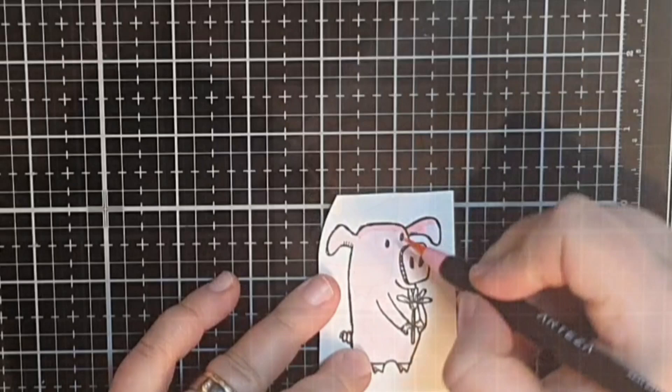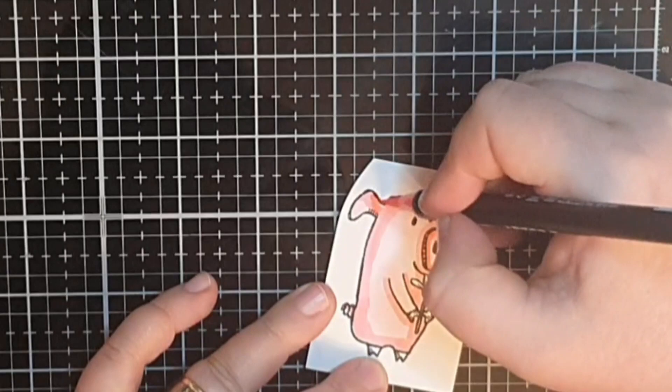I do the same coloring on my third little pig and I color the flower with the same yellow and orange markers as I used on the bow tie.